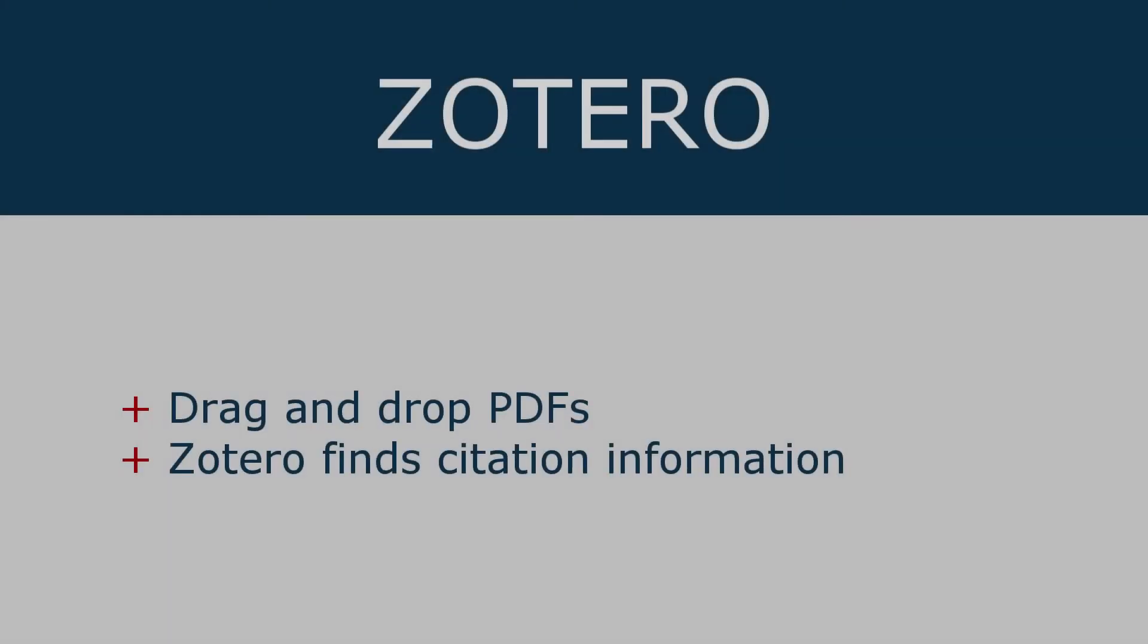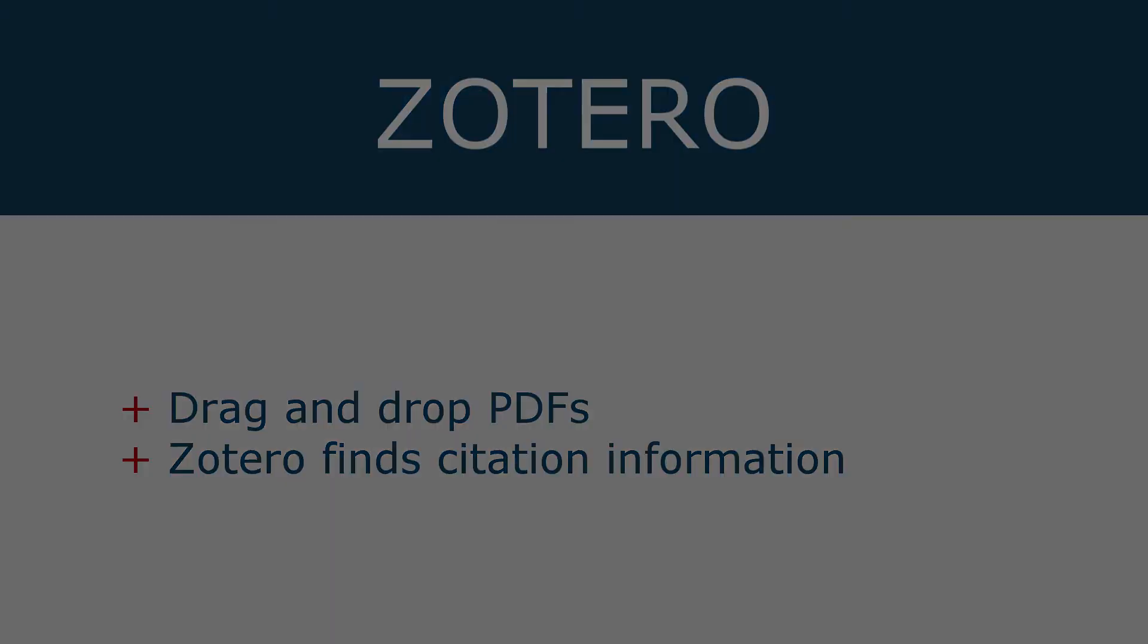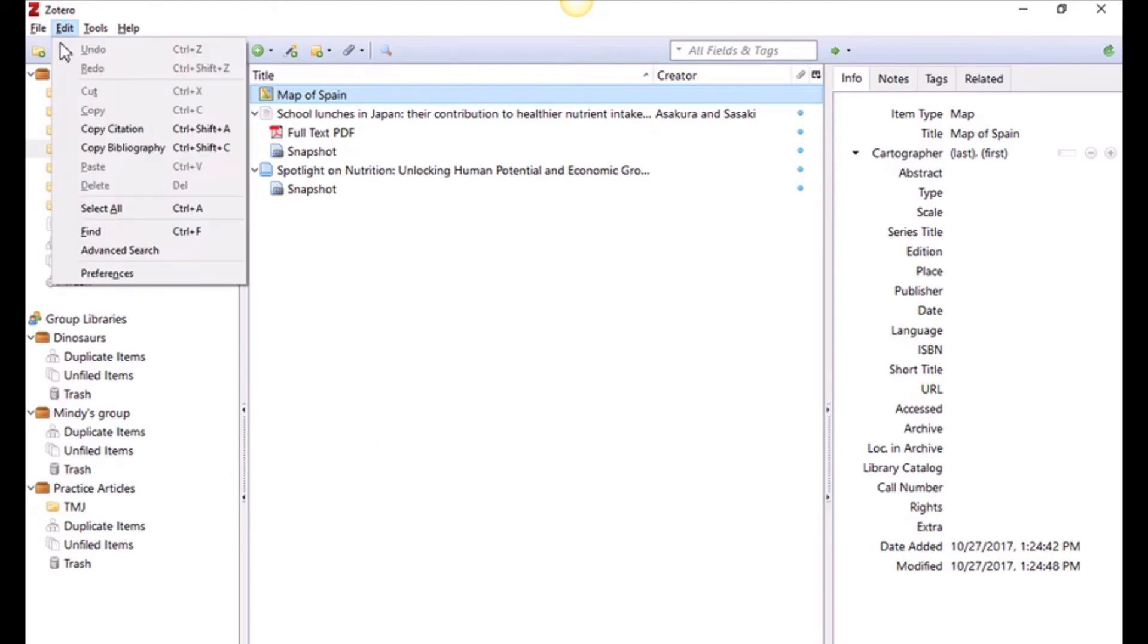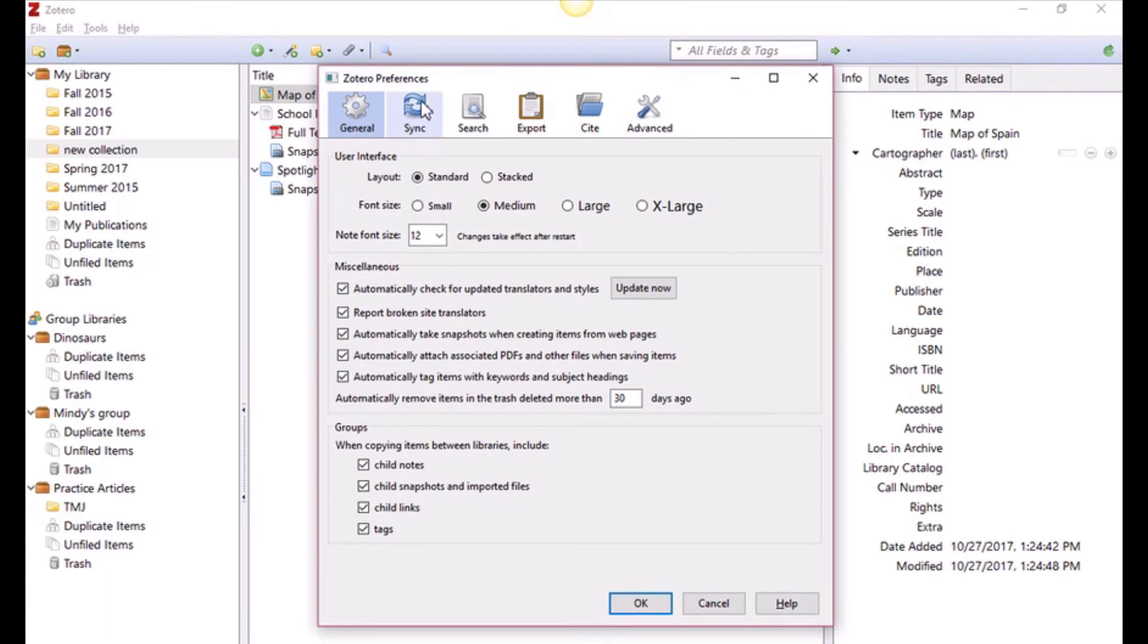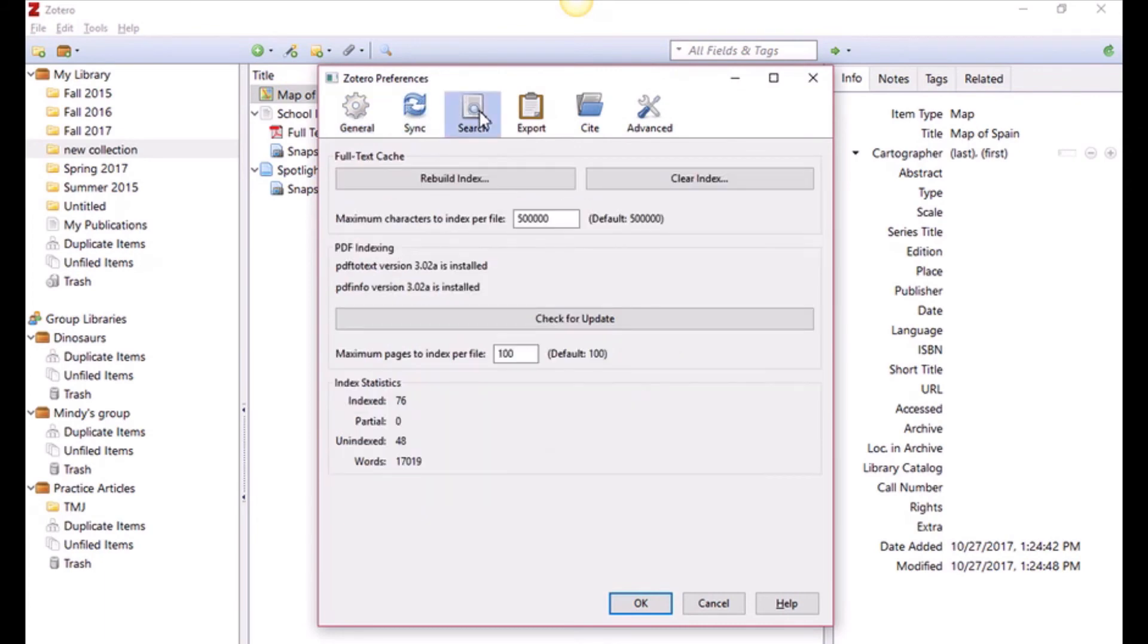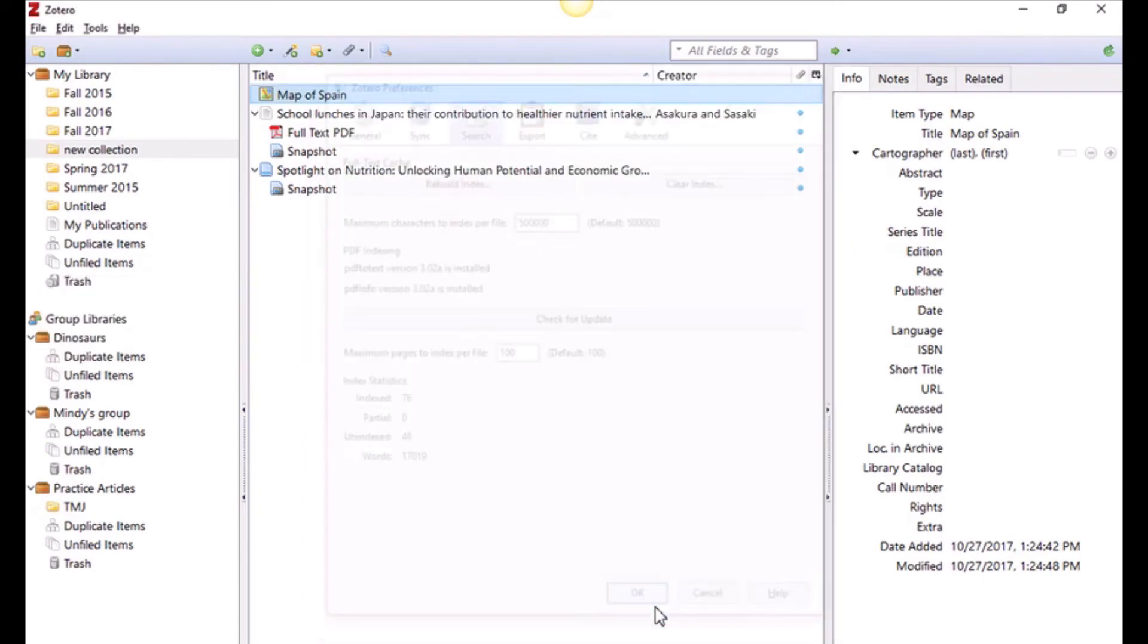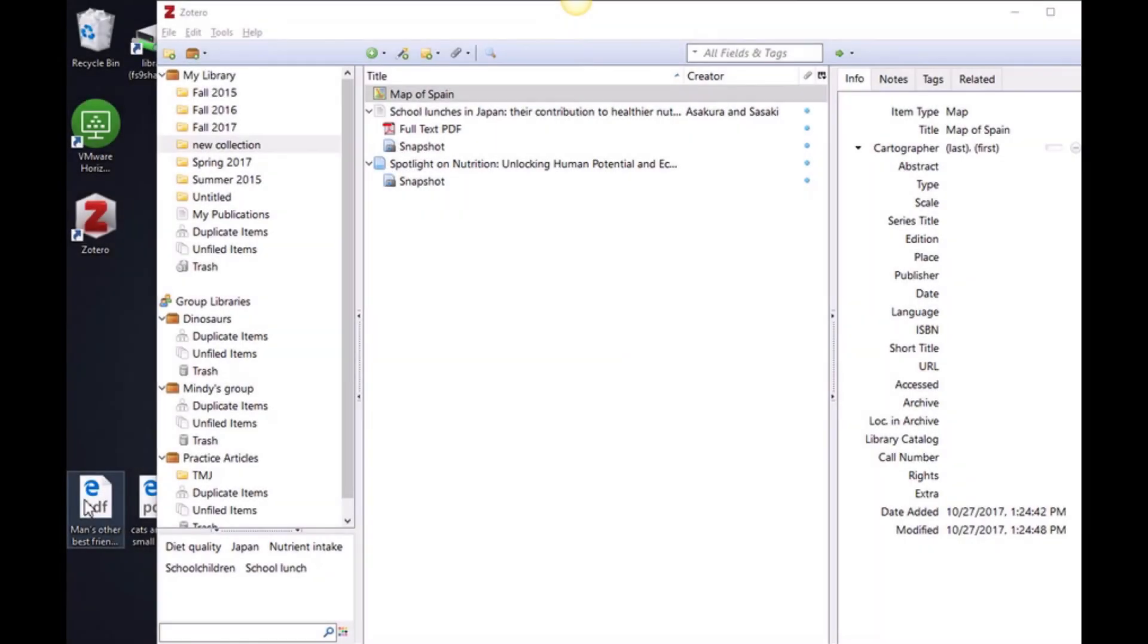In many cases, PDFs saved to your computer can be dragged into Zotero and it will collect the citation information online. To do this, you'll first need to download a plugin that enables Zotero to index PDFs. Under Edit, select Preferences and the Search tab. Click on Check for Installer under PDF Indexing. The new plugin should automatically install.